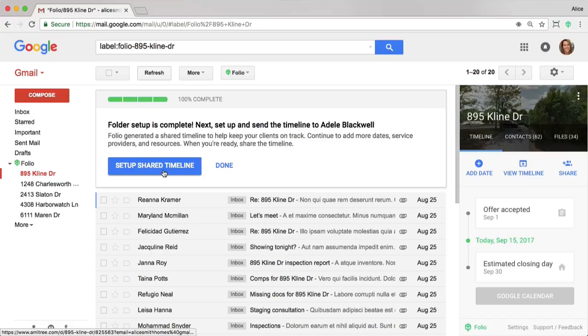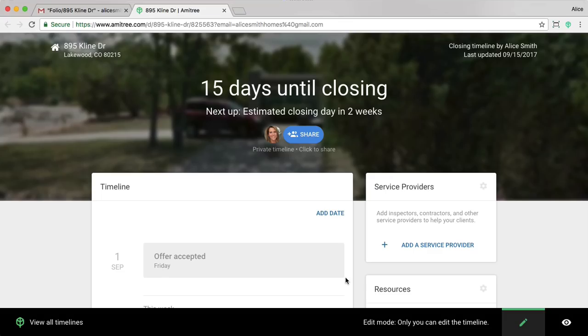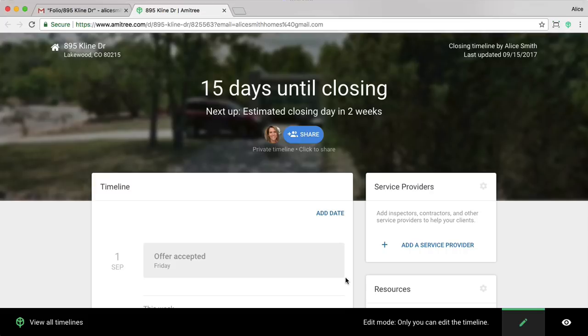Now let's go ahead and click through to the Timeline website. Every smart folder you create comes with a Timeline website. This is something that you can choose to share with anyone who needs to keep track of the transaction. In this case, I'm going to go ahead and set up the Timeline website so that I can share it with my client. Now when you get to the Timeline website, you'll notice a few things. The first is that it has an image of the property, and that's pulled down from Google Street View. You can actually change it to whatever you'd like.